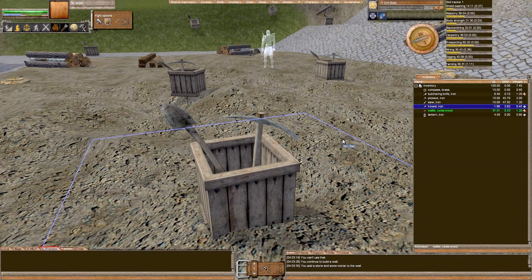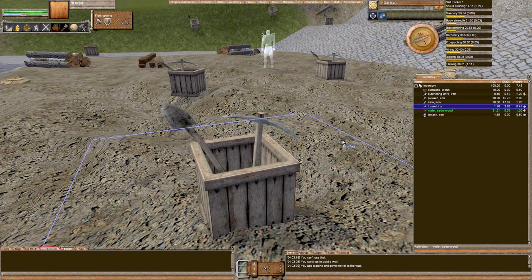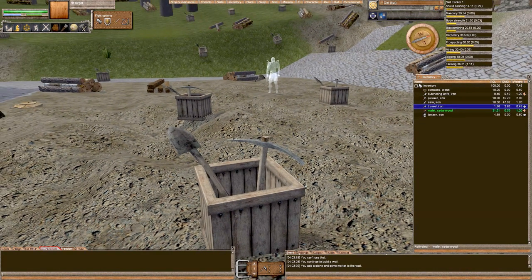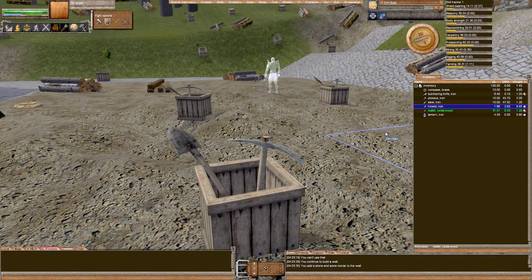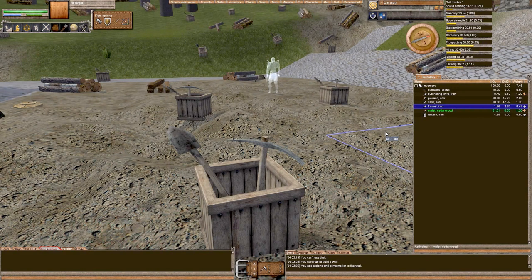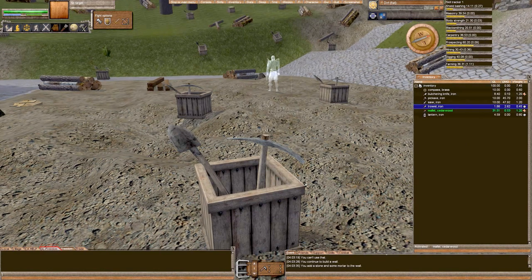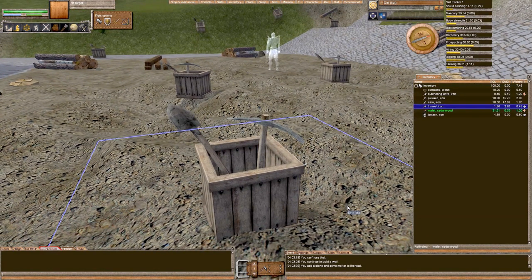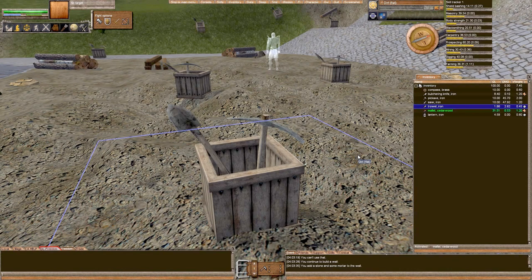Hello everyone, Reaper Evolved here for Press A to Join and welcome back to Wurm on Minutes.